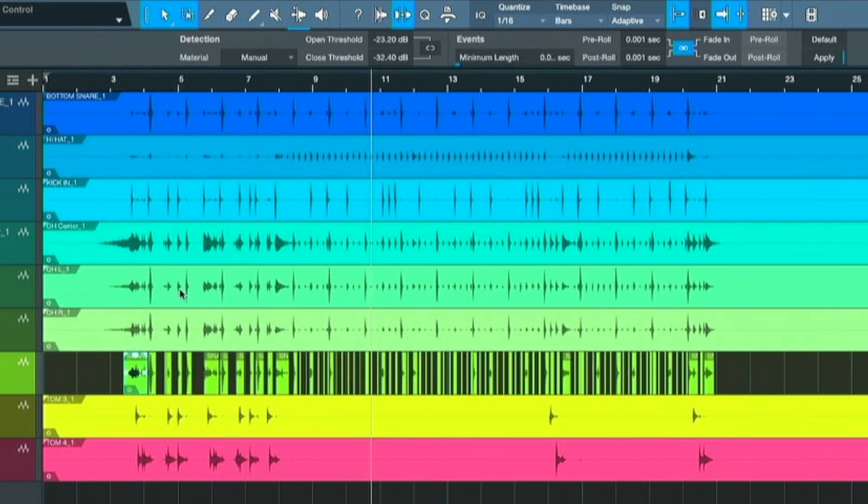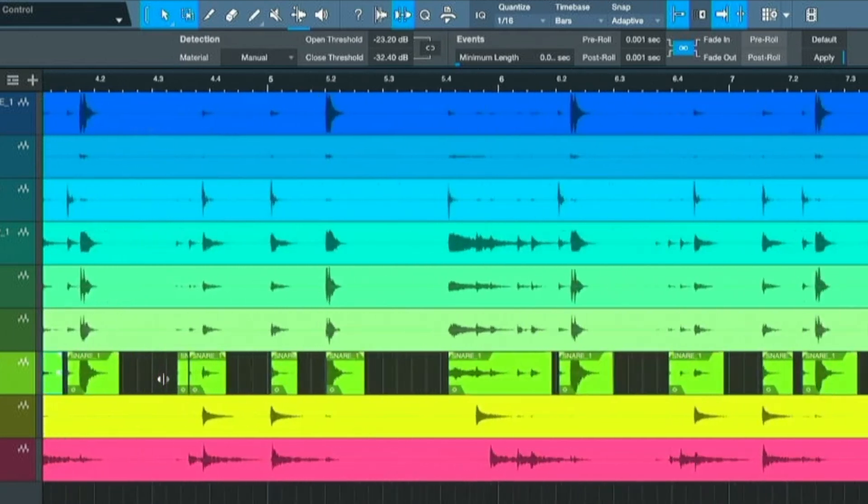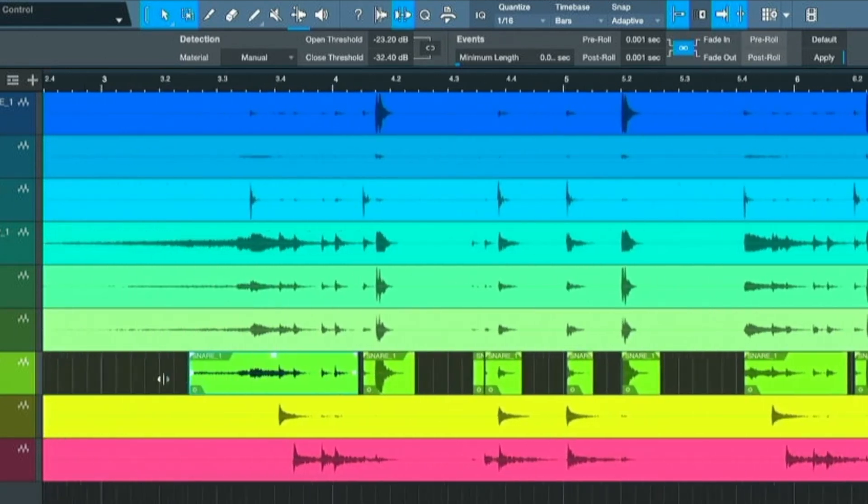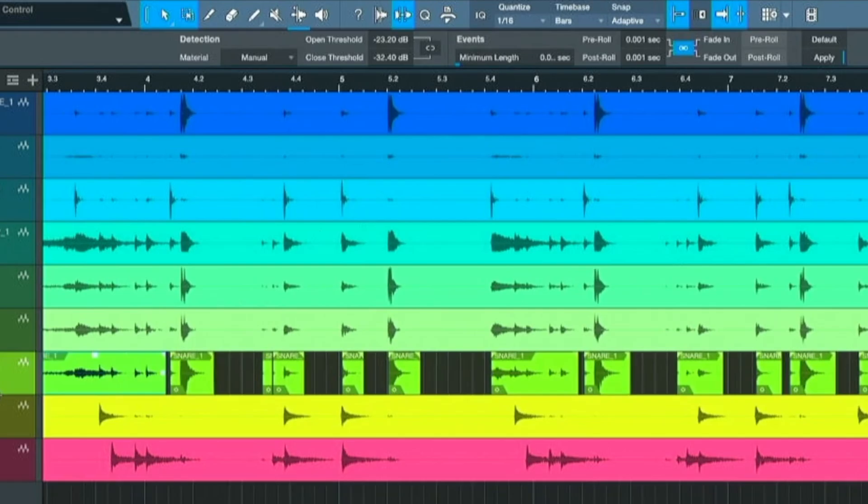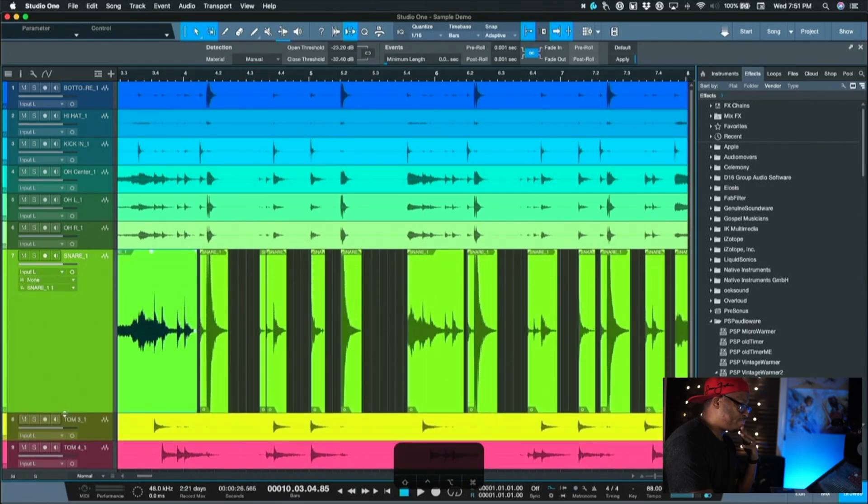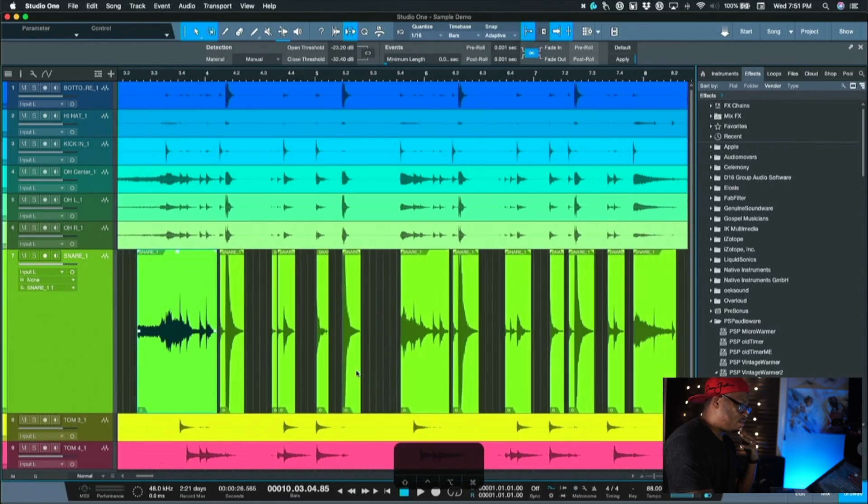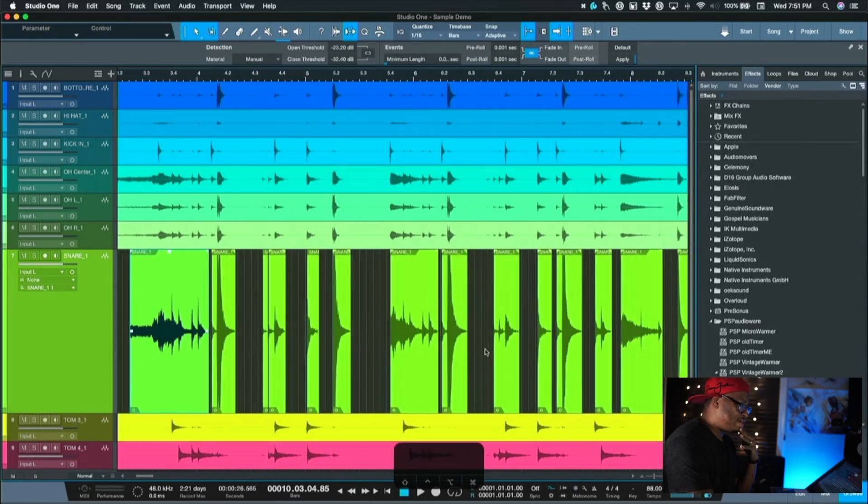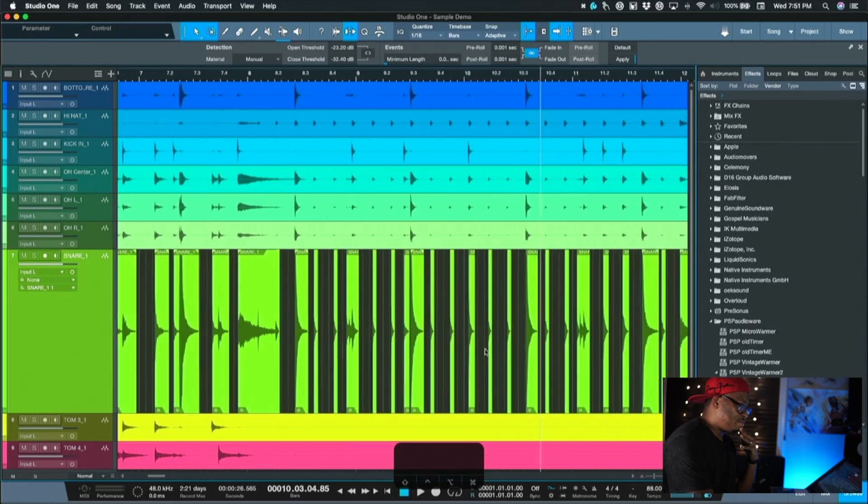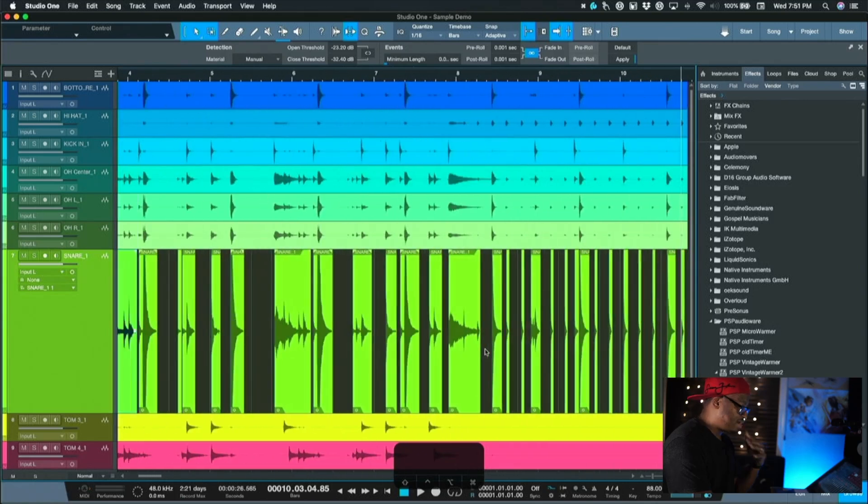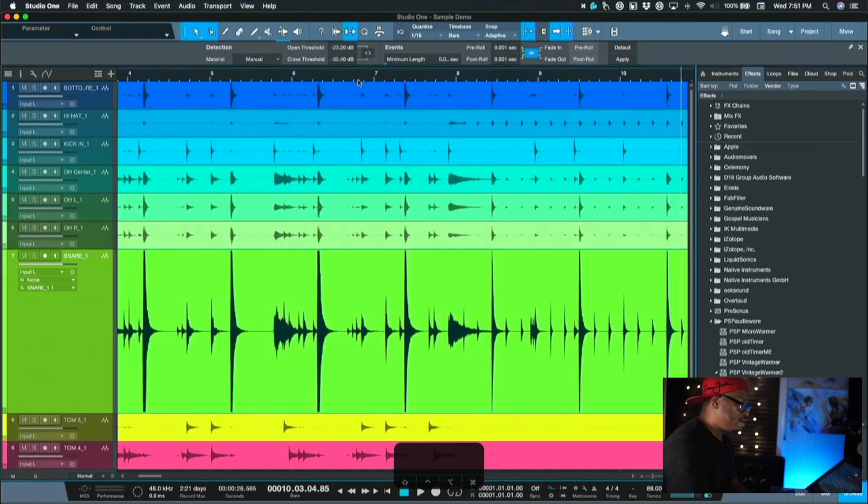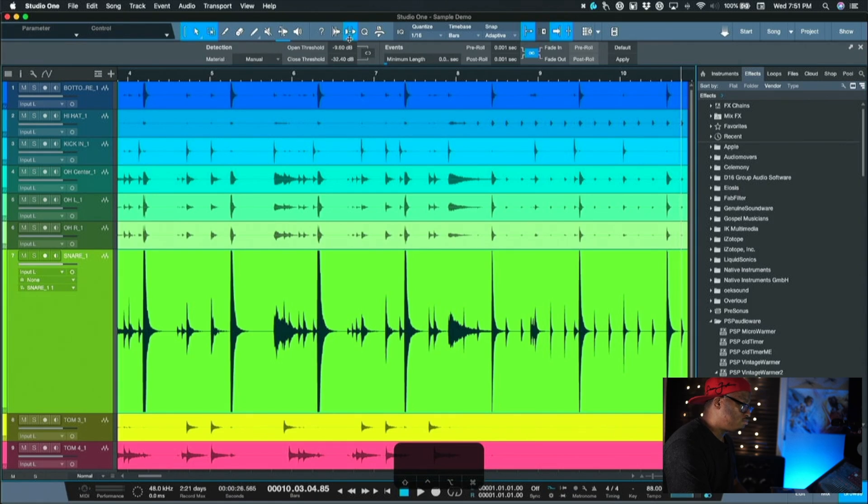And as you can see, it did kind of isolate some of the snares, but I got a bunch of other unwanted hits in here because it's reading like some of the toms and things like that. So we'll undo it and then we'll bring up the open threshold to let's try negative 12 and see what that does.